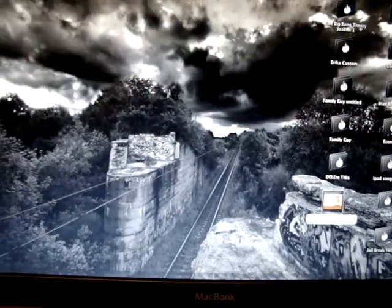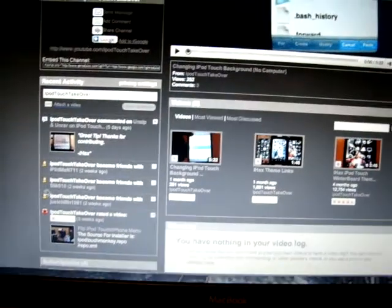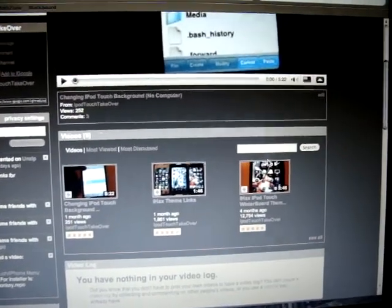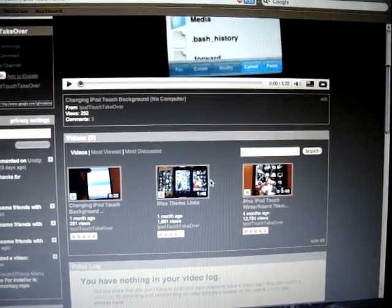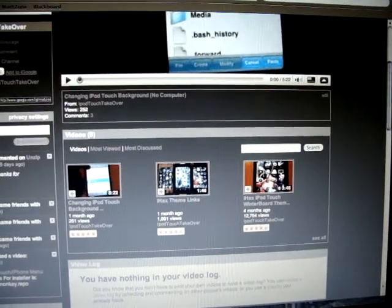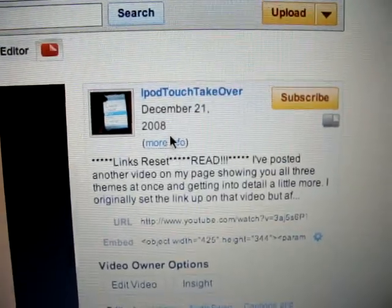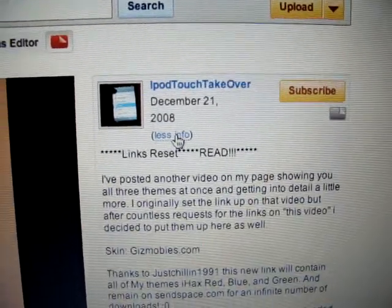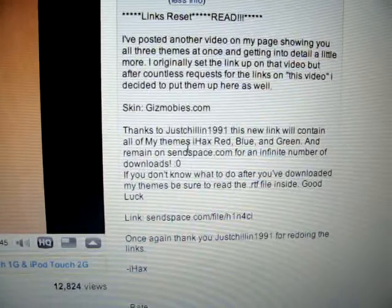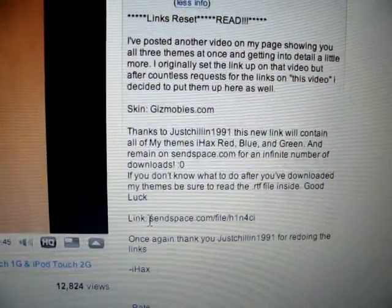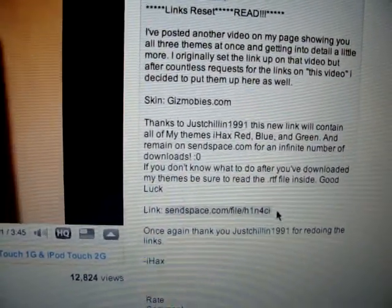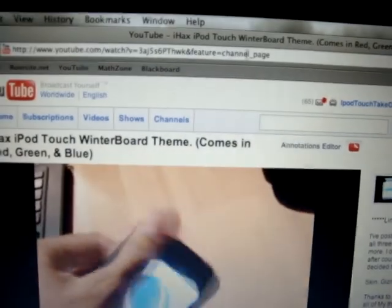First thing you're going to want to do is head over to my YouTube page. You're going to want to click on either one of the ones that have my theme on it. I'm just going to click the one that's most viewed. You're going to want to go over here where it says More Info, Read, etc. And you're going to highlight the link and copy it.